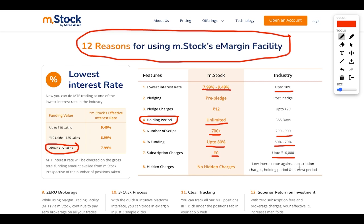This platform is very good for someone who knows everything in the market — knows a stock is going to go up — but doesn't have the funds to buy it and loses the opportunity. So why lose the opportunity when Mstock is giving you that opportunity? That's the key point.